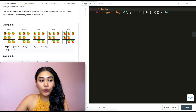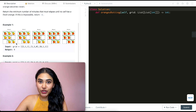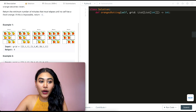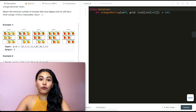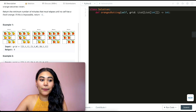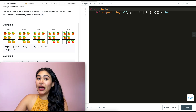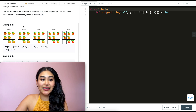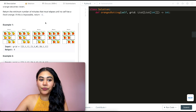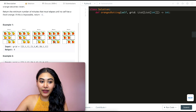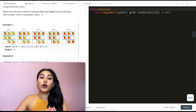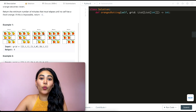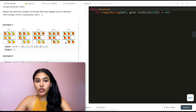In example one, we have a rotten orange and these are our fresh oranges. At minute one, our rotten orange infects the fresh oranges that are four-directionally adjacent — top, down, left, or right — so these two become rotten. At minute two, these rotten oranges rot new fresh oranges. The next minute this one gets rotten, and finally the last one is rotten. There are no more fresh oranges in our grid — we can rot every single orange and it took four minutes.